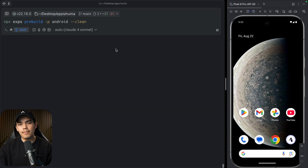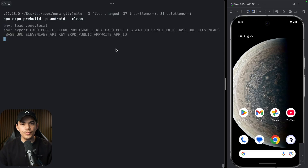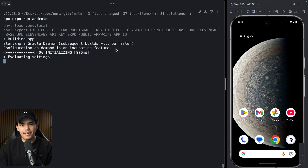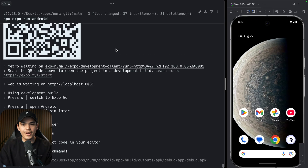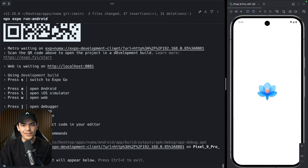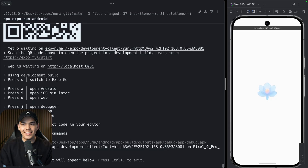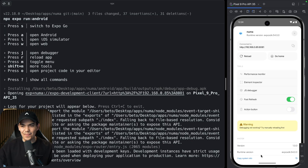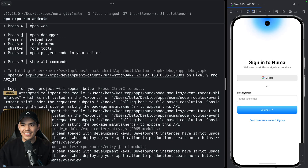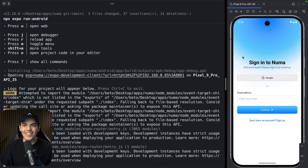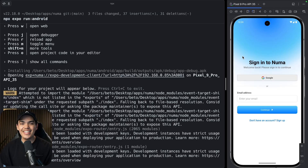Now let's test this on Android. I'm going to pre-build for Android with the clean flag, and then run it on Android. The build was successful — it's installing and opening. My app is working just fine on Android as well.